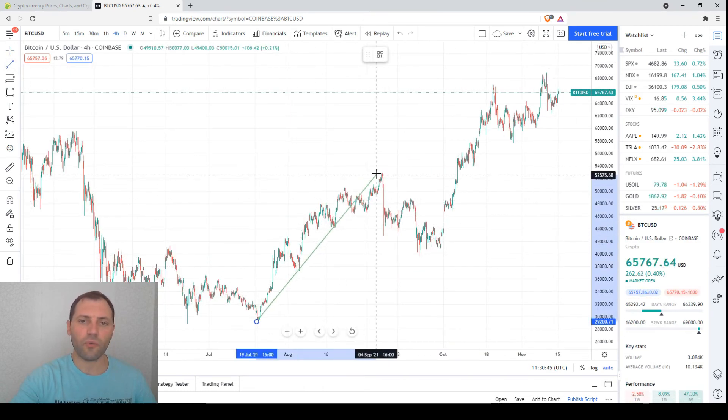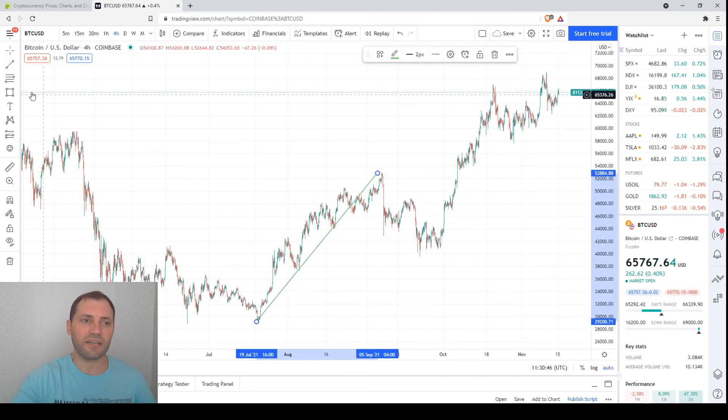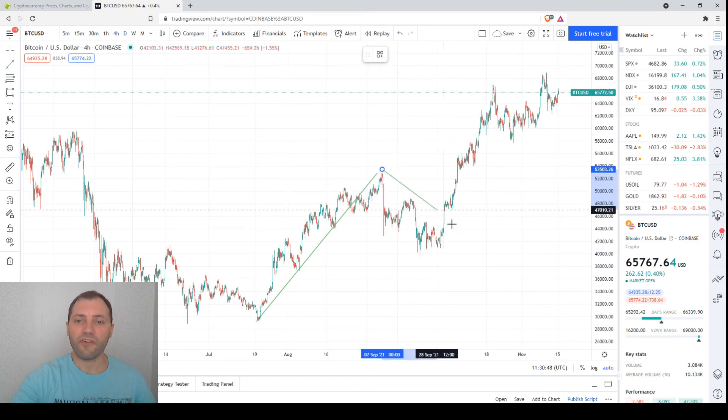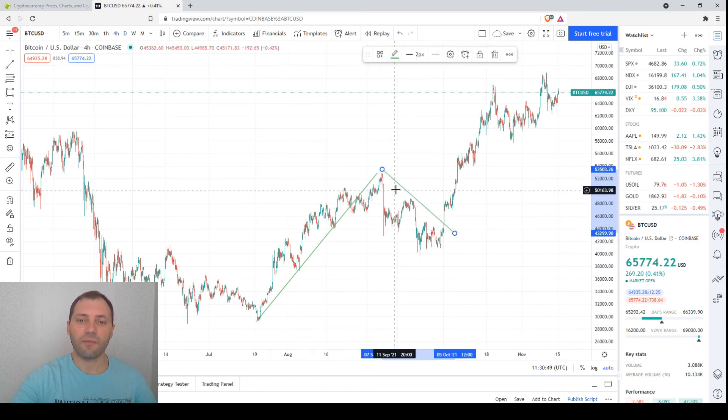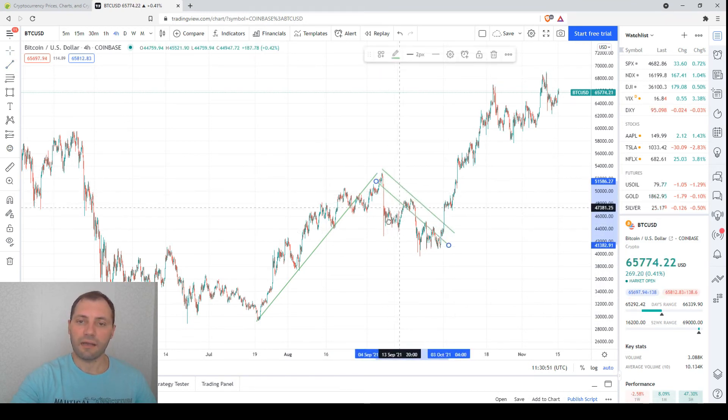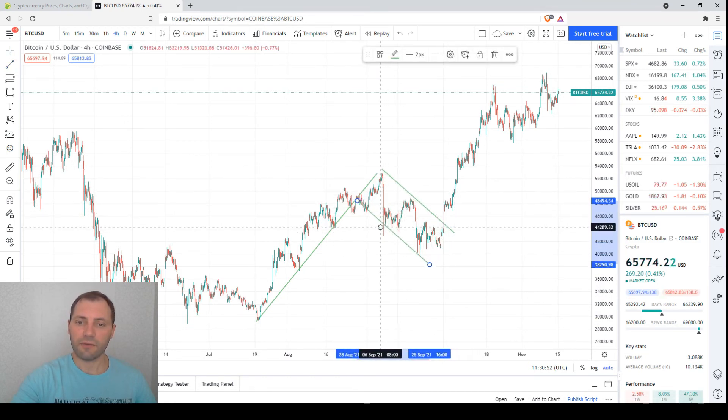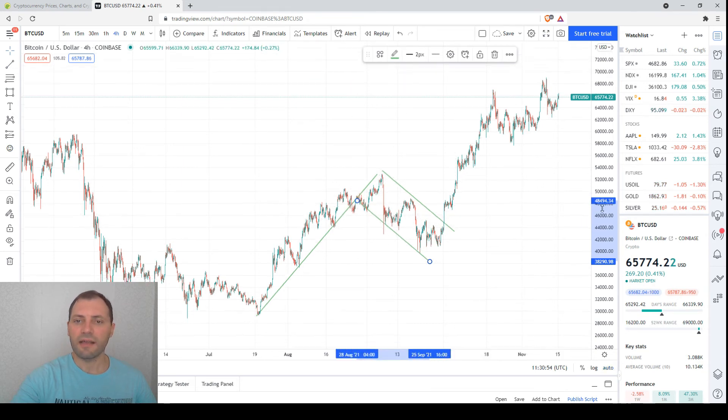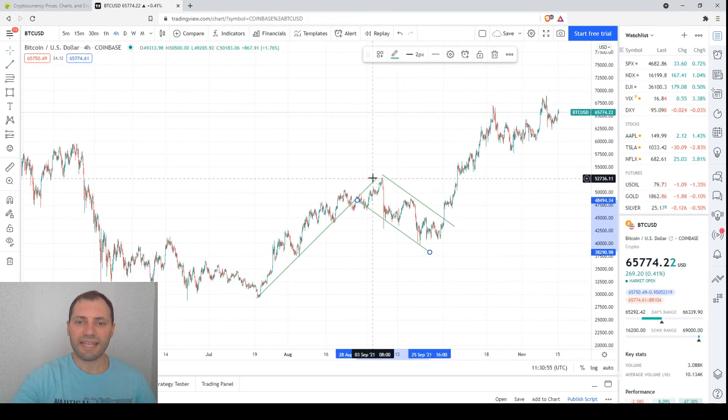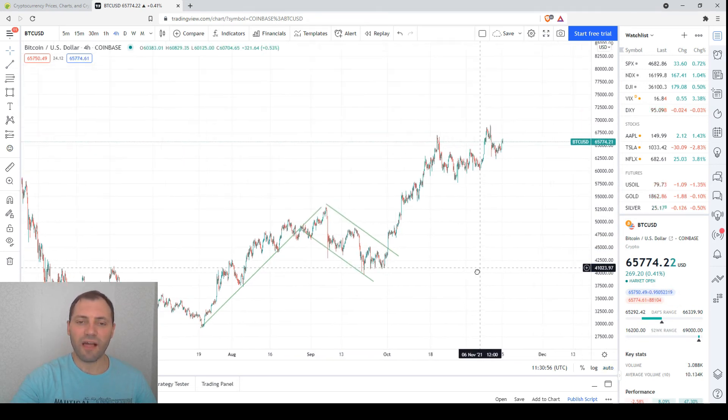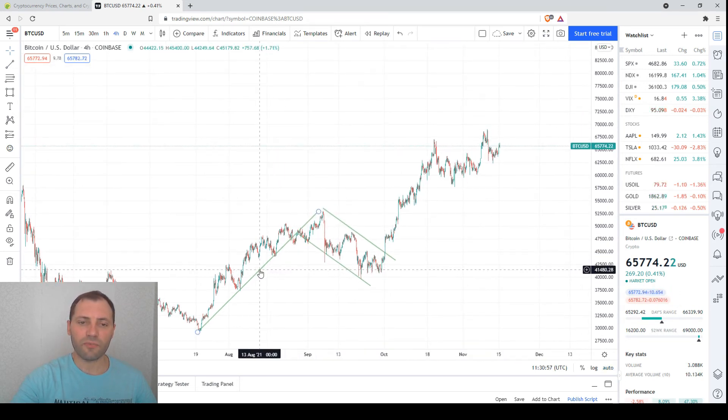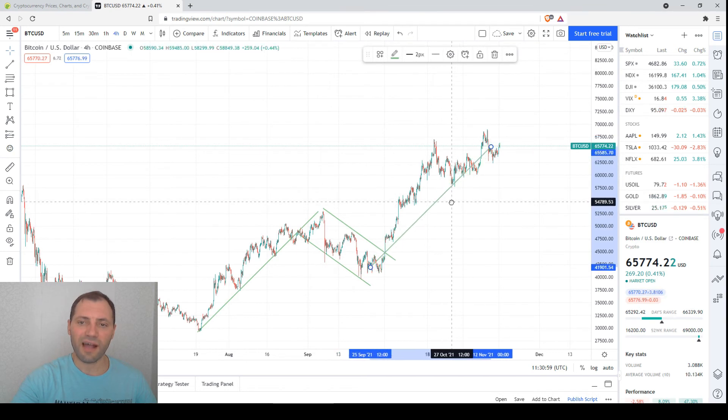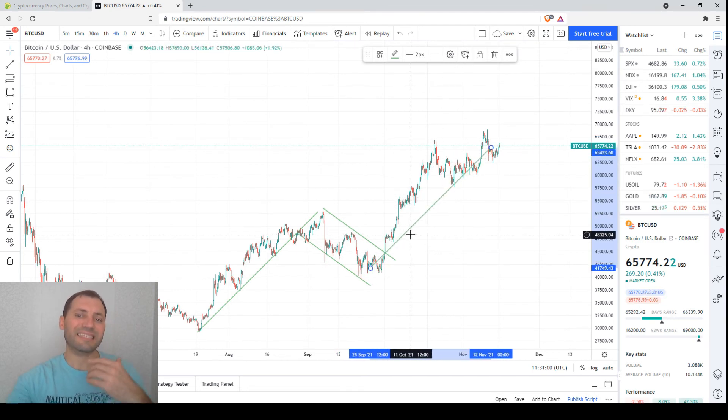Here once again, let me remind you we had a price increase followed by a correction. We had this bullish flag, as I used to say. The price exited the flag and resumed the uptrend, so here we added the same wave or the same height.